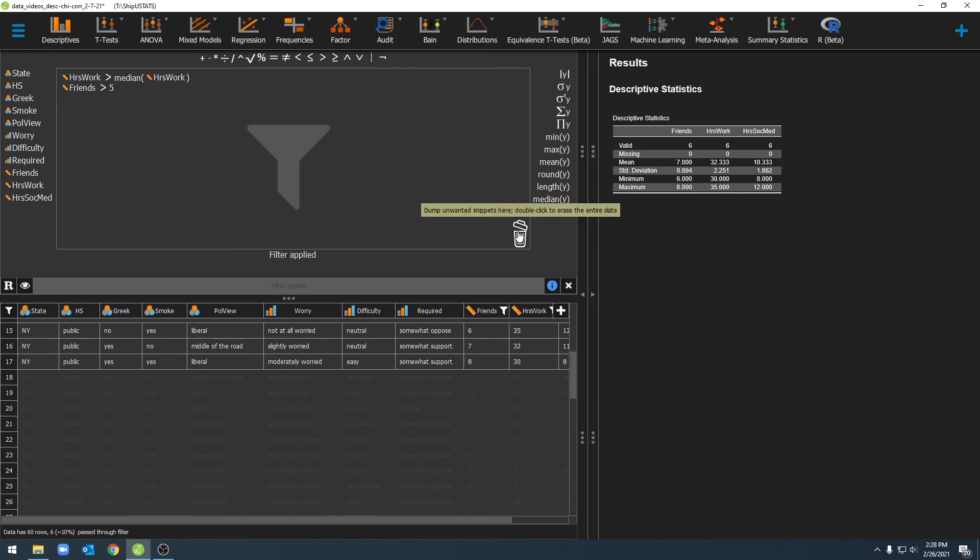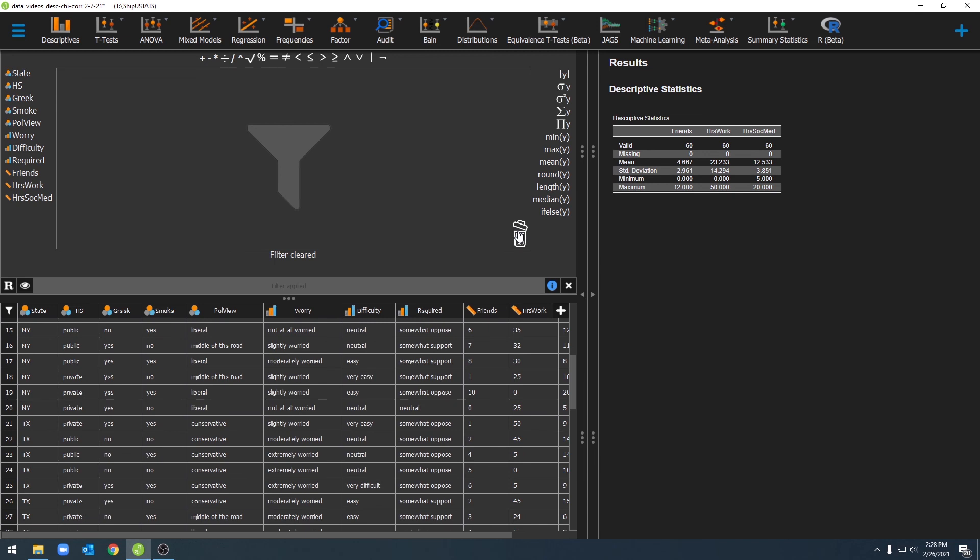I can quickly delete both of these filters by again clicking on this trash can. All right, that's how we can use filters in JASP. So I'll see you next time. Thanks for watching.